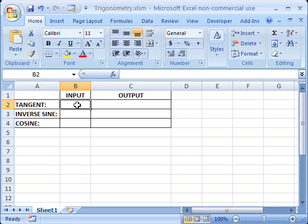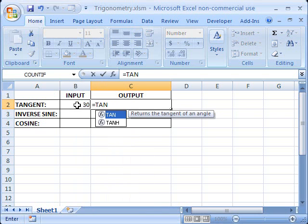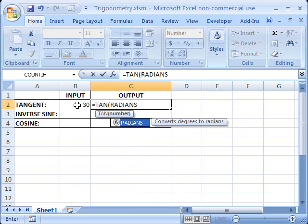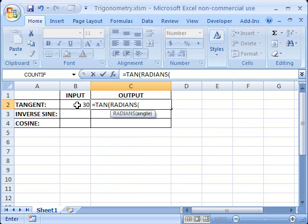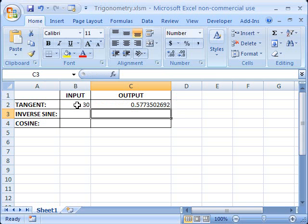So let's go ahead and find out what the tangent of 30 is in Excel. Here's the formula you'll need to use: it's equals TAN, then in parentheses RADIANS, and then in parentheses again your number. In this case we'll reference the number in cell B2. Close both parentheses, and there it is.